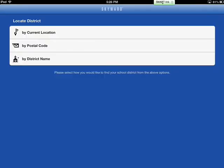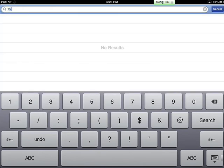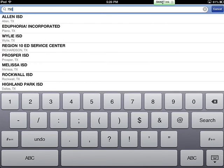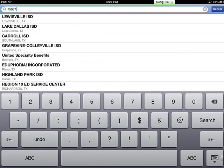The easiest way to locate LISD is by postal code. Touch by postal code. Our postal code is 75067. Lewisville ISD is at the top of your options. Touch Lewisville ISD.